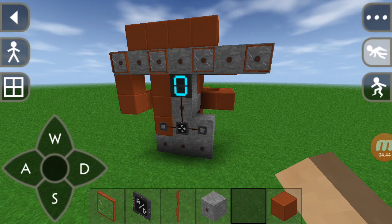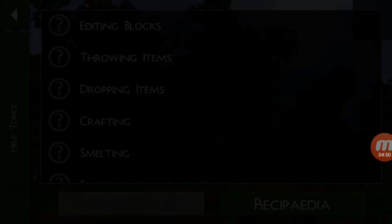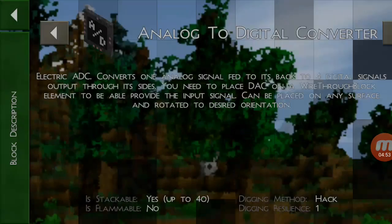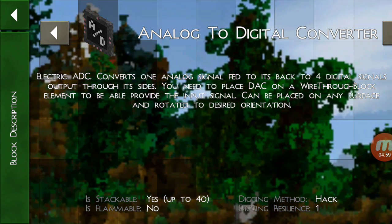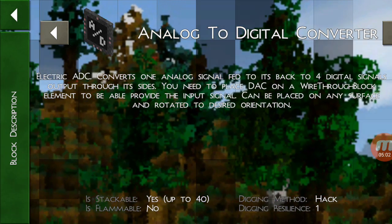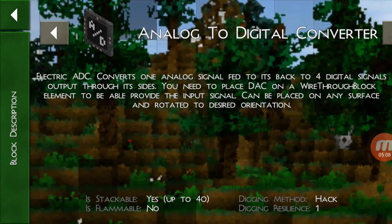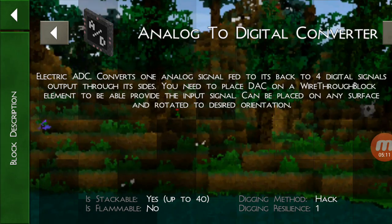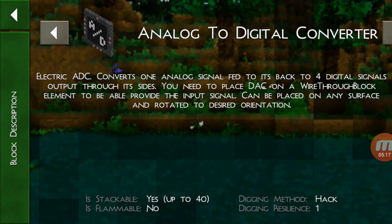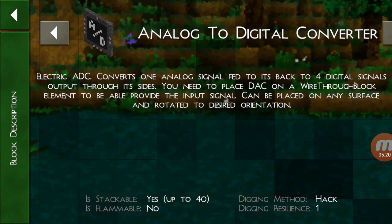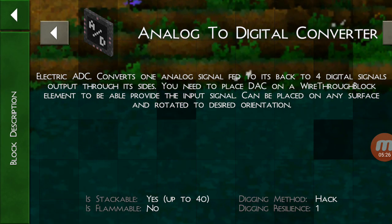The problem is understanding. You can go to the recipe for the analog to digital converter. The description says: it's an electric analog to digital converter that converts one analog signal fed to its input to four digital signals output to its sides. You need to place a DAC — a digital to analog converter — on a wire through block. The input signal element can be placed on any surface and rotated to the desired rotation.